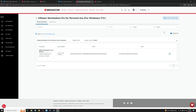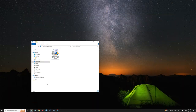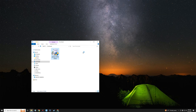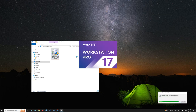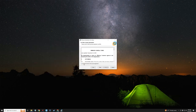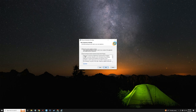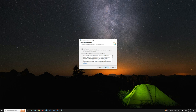Download complete. Close the browser and head to your Downloads folder. Double-click the VMware Workstation Pro installer to run it. Click Next, agree to the terms, click Next, Next, Next, and then Install.